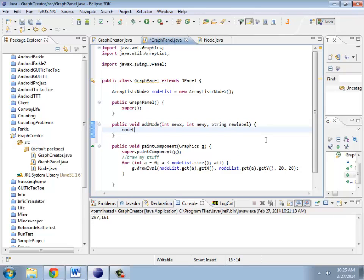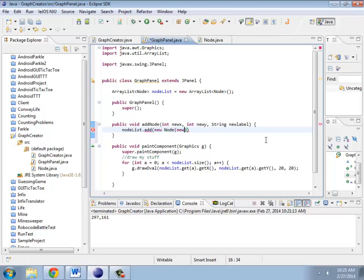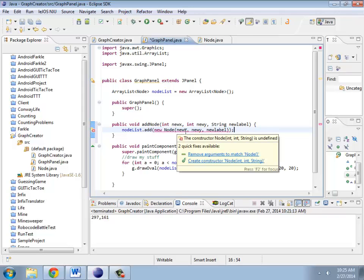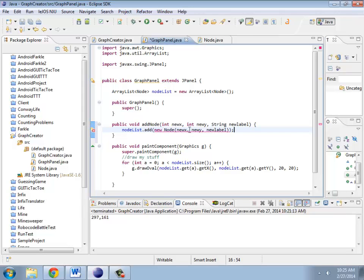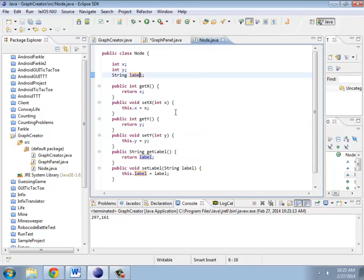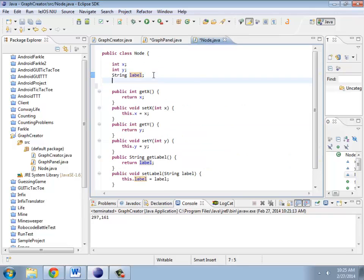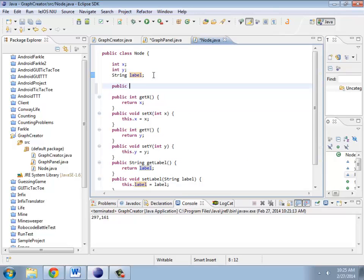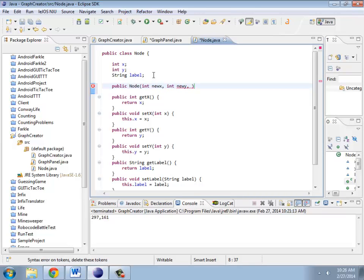And the basic thing I need to do is add a new node, new x, new y, new label. This actually doesn't exist yet in node, so I'm going to need to create a constructor for that. So an int new x, int new y, string new label.